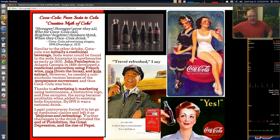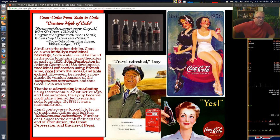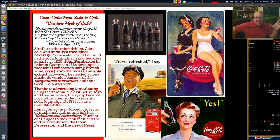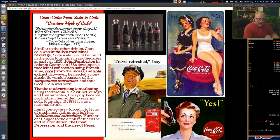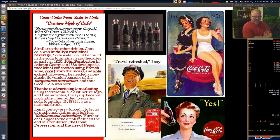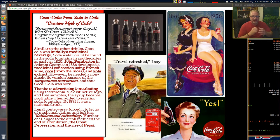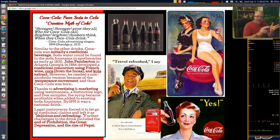The creation myth of Coca-Cola: a 1896 advertising slogan reads, 'Stronger, stronger, grow they all — who for Coca-Cola call! Brighter, brighter, thinkers think when they Coca-Cola drink.' Coca-Cola initially was a medicinal beverage. Pemberton was something of a quack who mixed concoctions and sold them, claiming they would cure diseases — headaches, digestion problems, whatever. He sold his syrup to pharmacies.